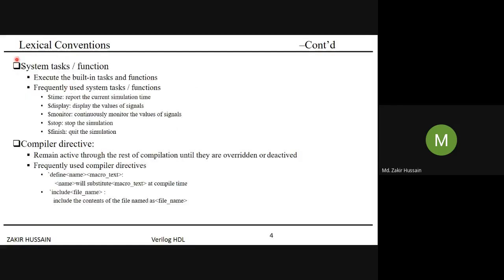Some important system tasks and functions we should be aware of: $time, $monitor, $display, $stop, and $finish. System functions return a value, while system tasks do not. For example, $time is a system function — it returns the current simulation time. It is a built-in function of Verilog, not user-defined, which is why it starts with the dollar sign.